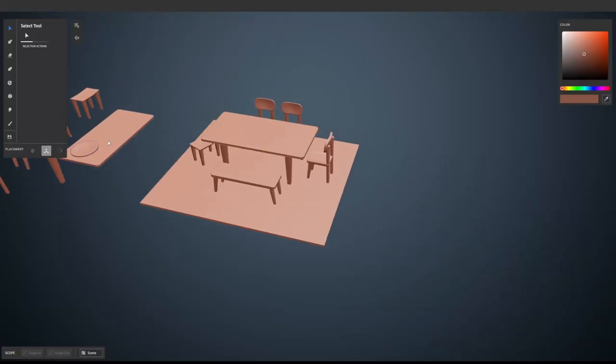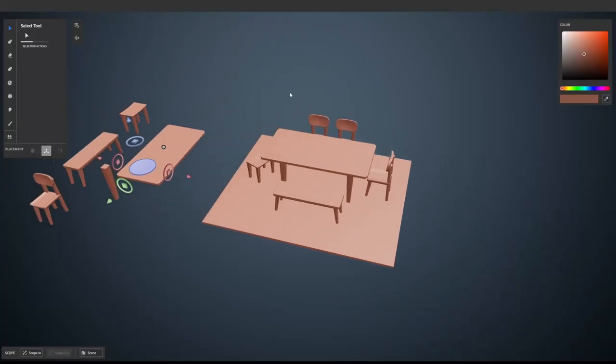Hey, welcome back. So we'll continue building the plates in this tutorial.